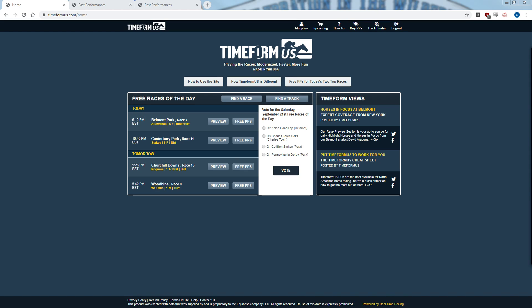Hello, my name is Greg, and I go by Murphy14 on the horse racing subreddit and Murphy in the Discord. I wanted to make a video on how to use Timeform US.